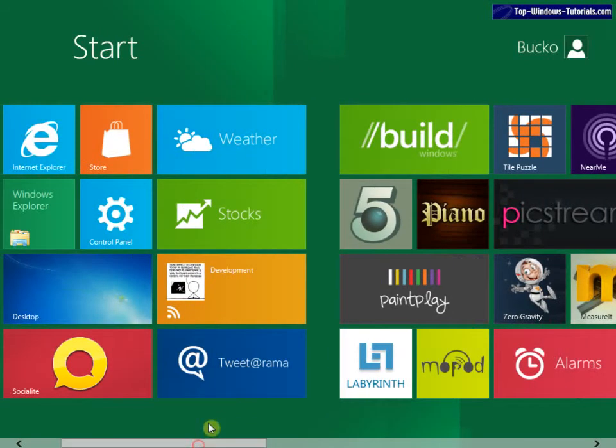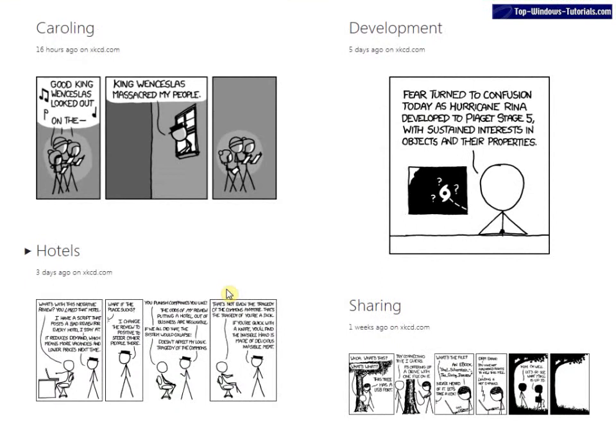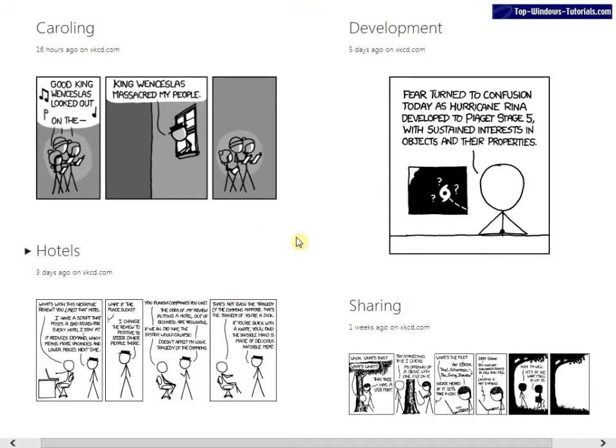Let's have a look at this one here. This is just an RSS or website reader application. At the moment, I've got it open on a comic.